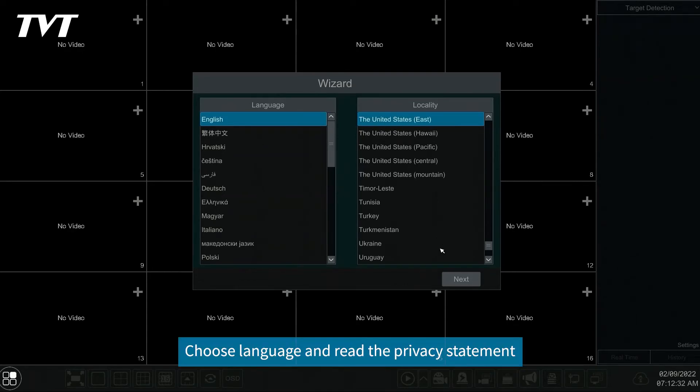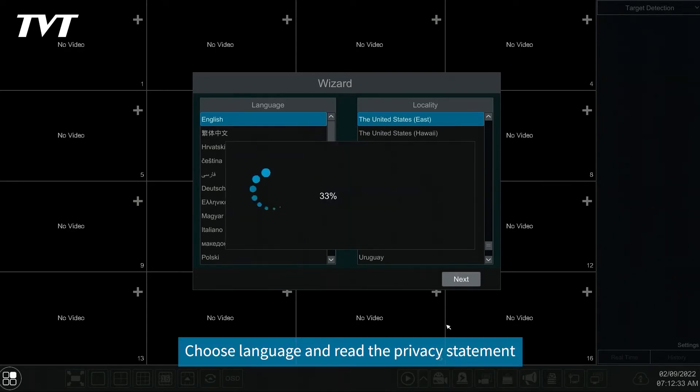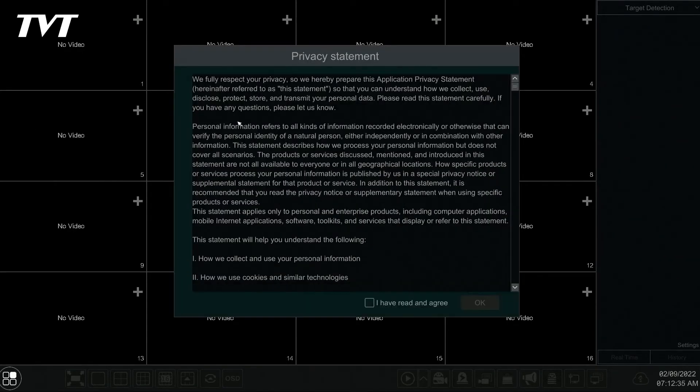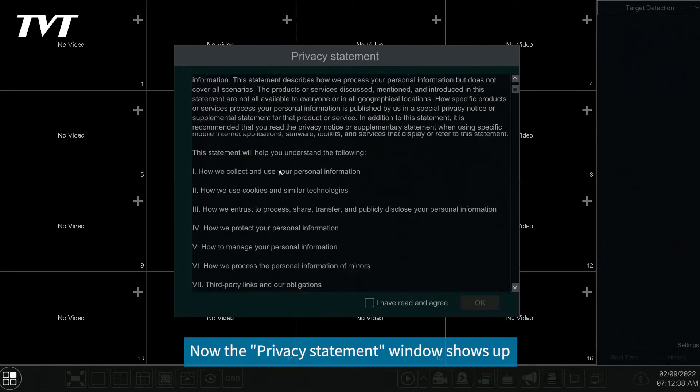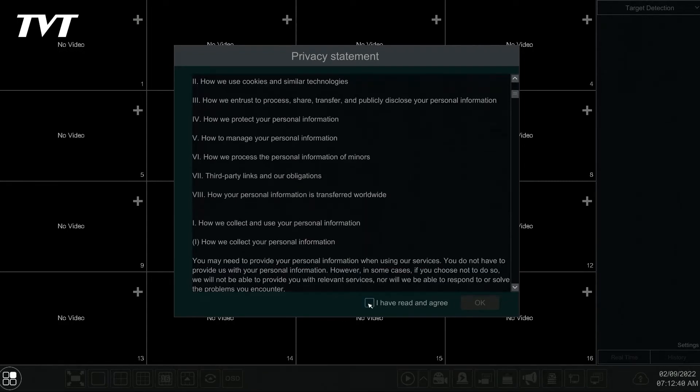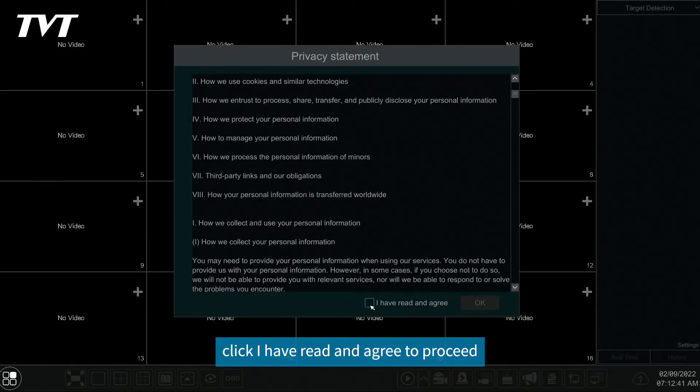Choose language and read the privacy statement. Now the privacy statement window shows up. Click I have read and agreed to proceed.